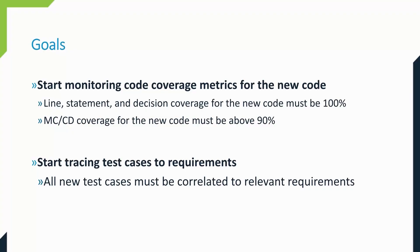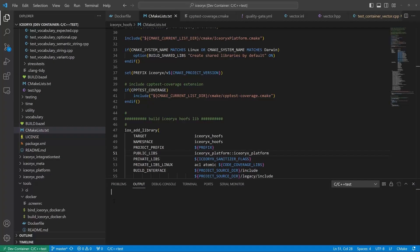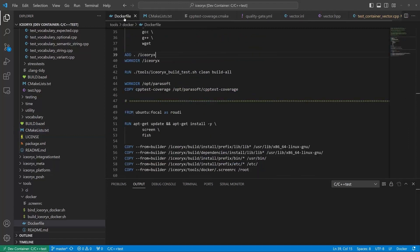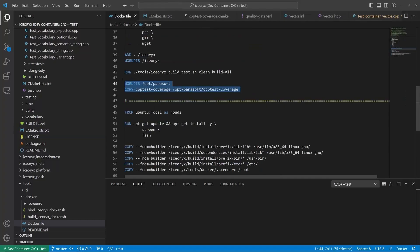With Parasoft C++ test CT, integrating code coverage into project builds is easy. There are dedicated integration packages for build systems such as CMake or Bazel. The tool is also very easy for containerization.